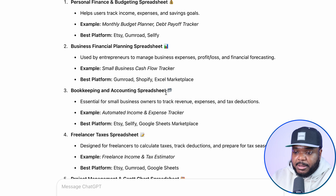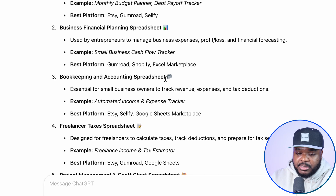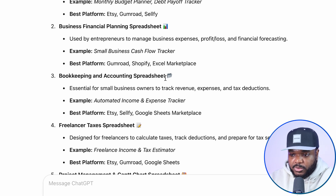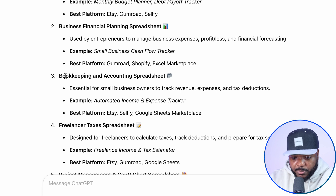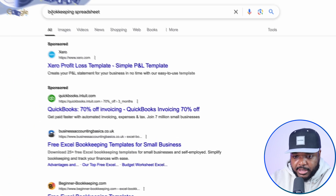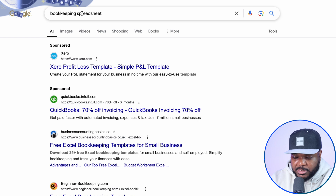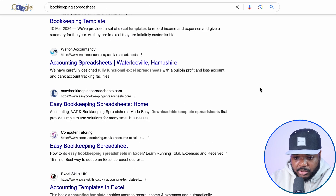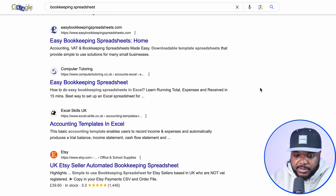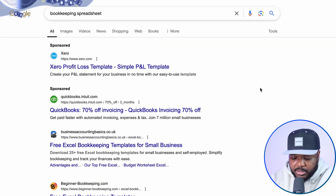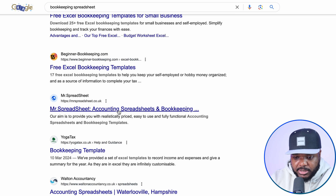This one stood out to me because I studied accounting and finance and went to work as a bookkeeper, so I've got a lot of experience with it. I'm going to copy the word 'bookkeeping' and come over to Google, type in 'bookkeeping spreadsheet', and see if there are people actively selling them. Straight away, we can see all of these different websites that have been able to get ranked on the first page.